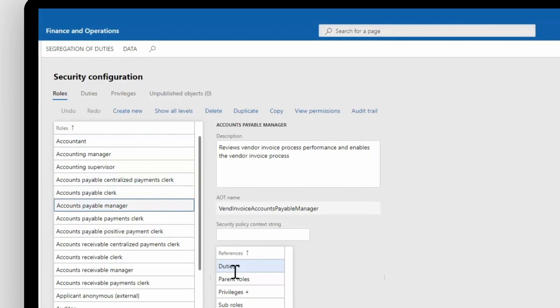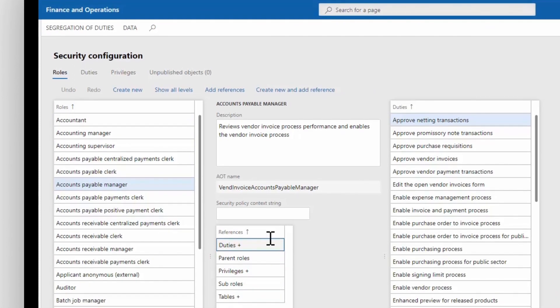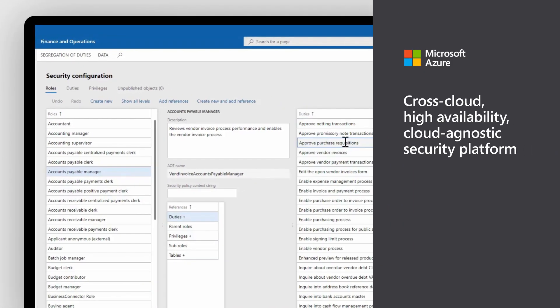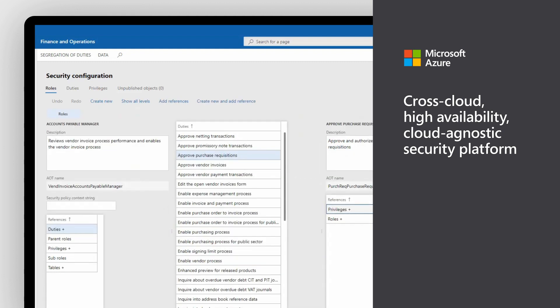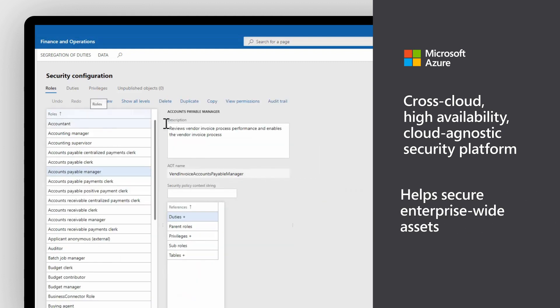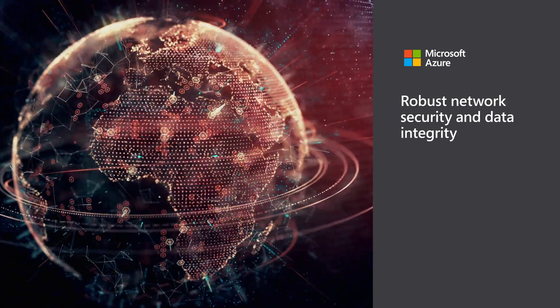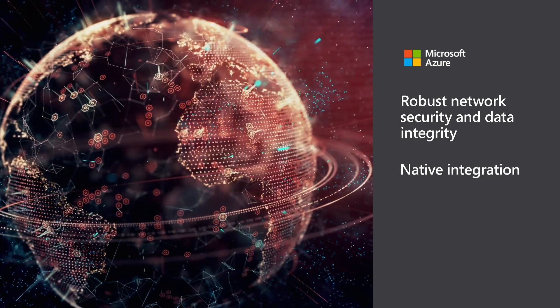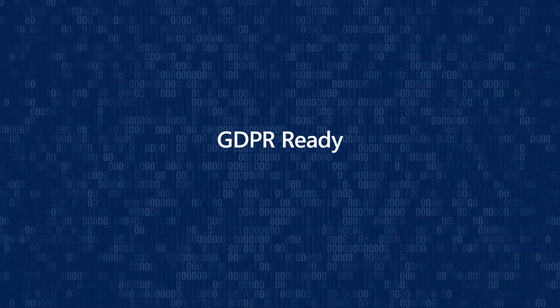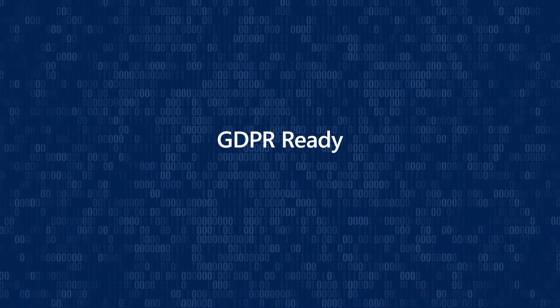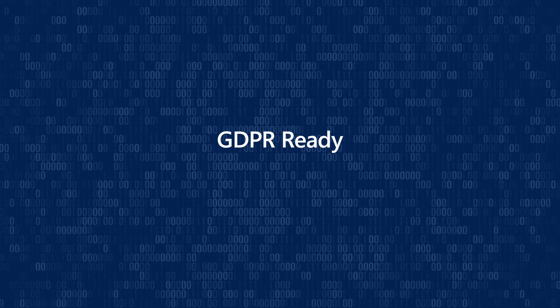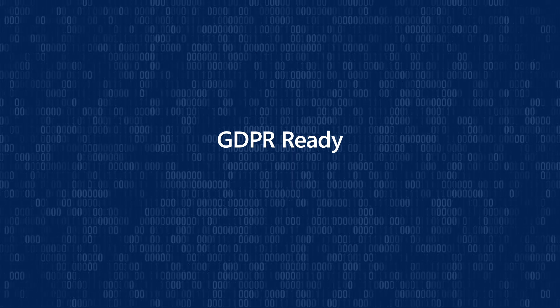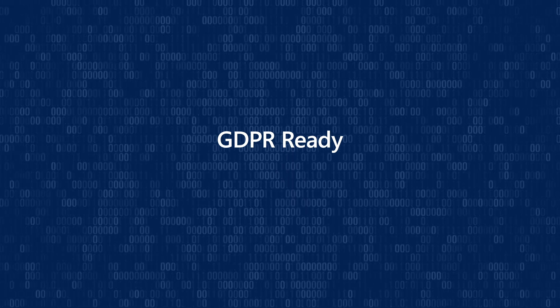Finance and Operations is built on Microsoft Azure, a cross-cloud, high-availability, cloud-agnostic security platform that helps secure enterprise-wide assets regardless of where these assets reside, and protects those assets through robust network security and data integrity with native integration. Microsoft Dynamics 365 is committed to supporting your GDPR requirements by providing processes that help you meet those obligations.